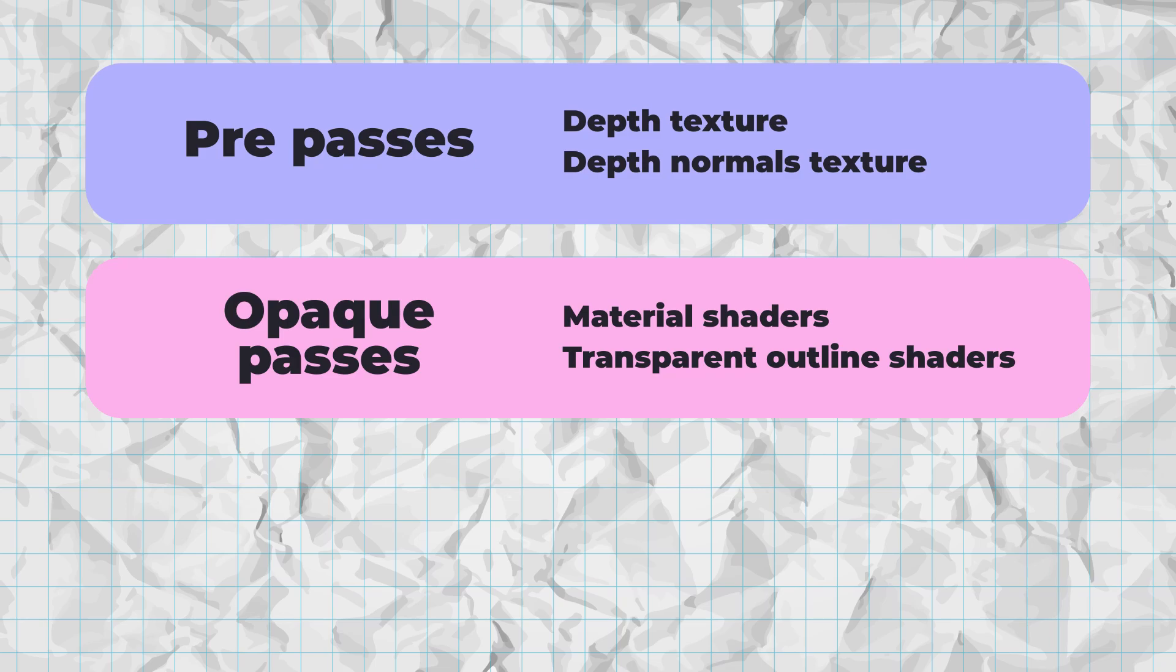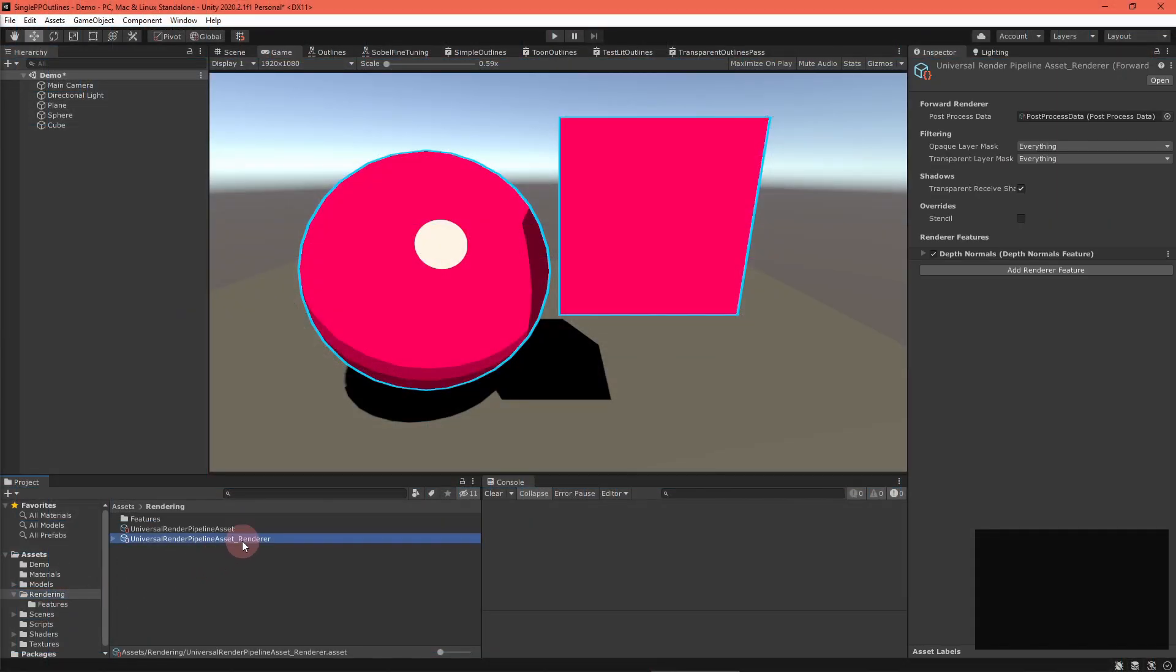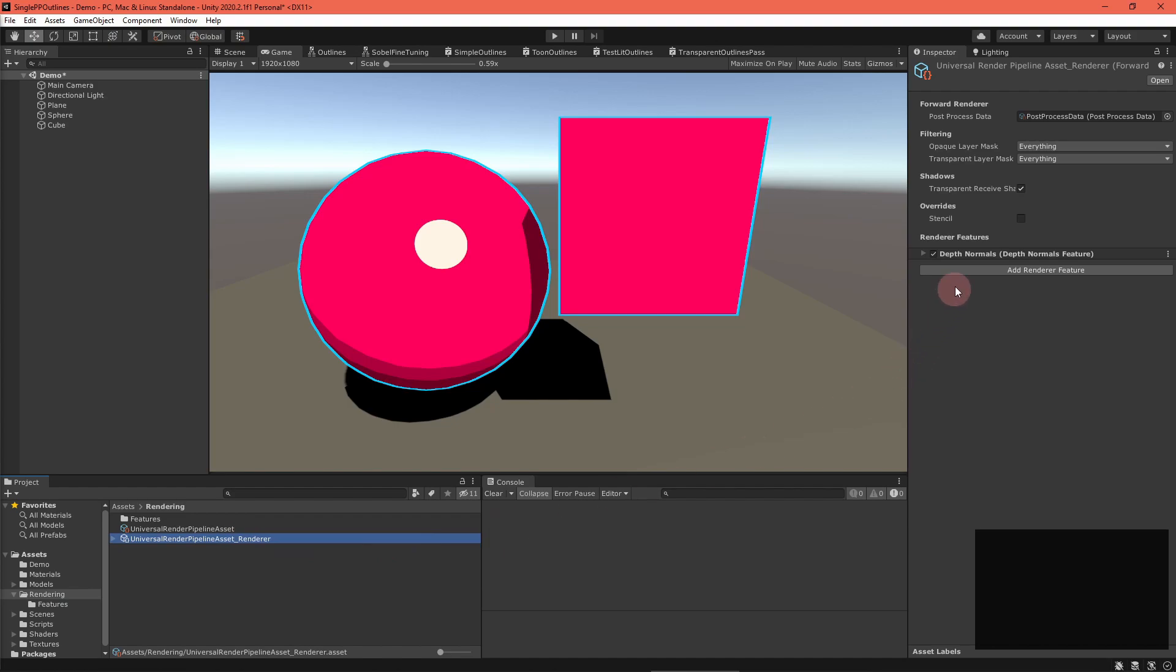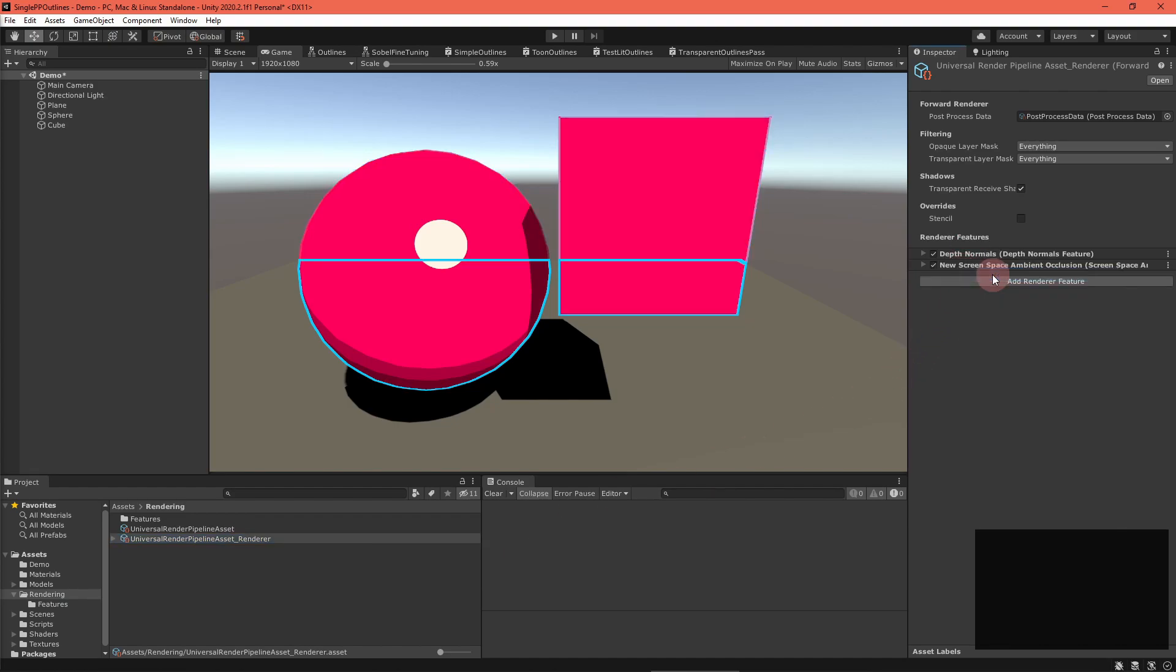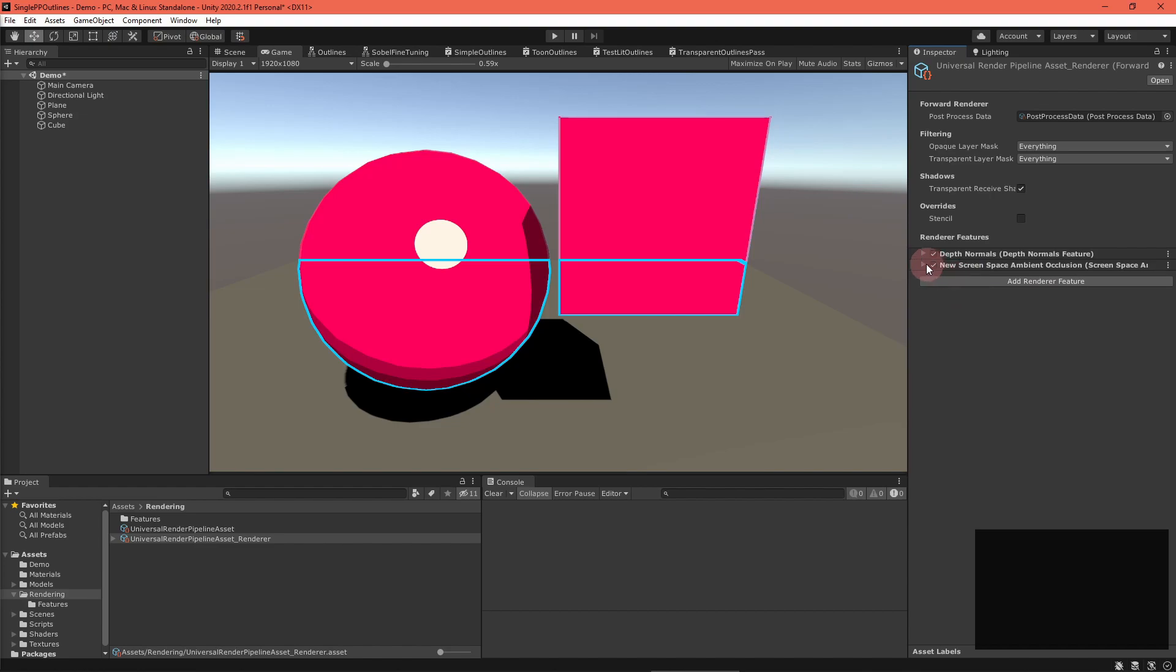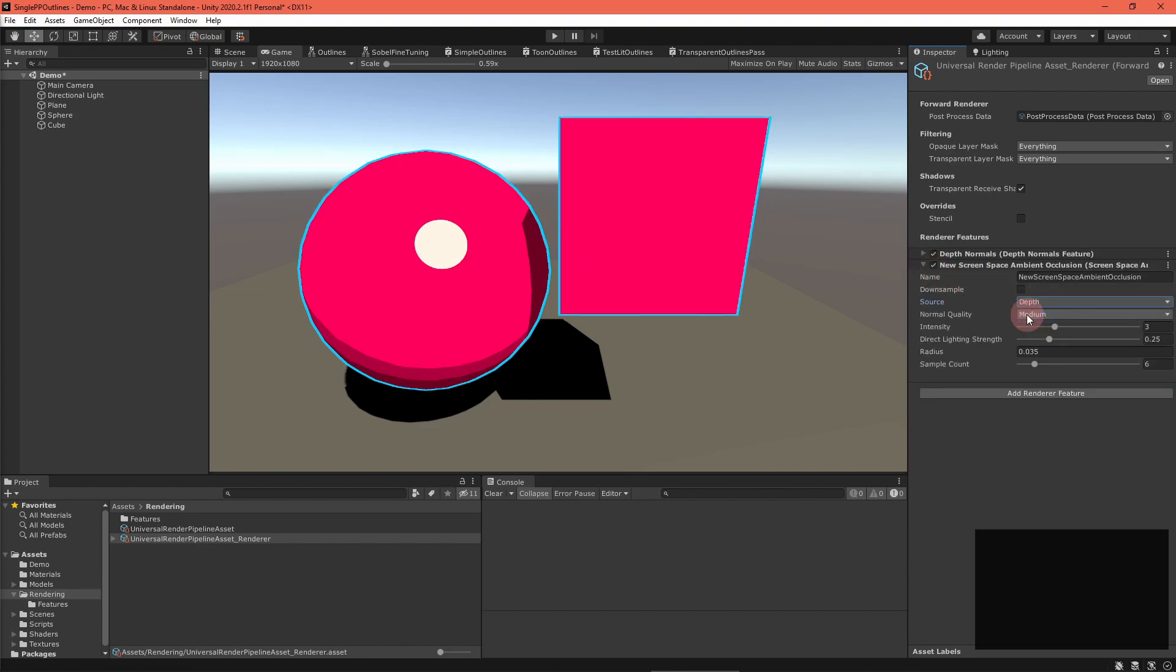One small tangent before I sign off. The Universal Render Pipeline version 10 includes a screen space ambient occlusion renderer feature with depth normals. Unfortunately, the way Unity has implemented this is not compatible with these outlines, so I recommend that you don't use them together.